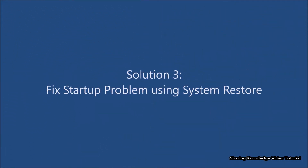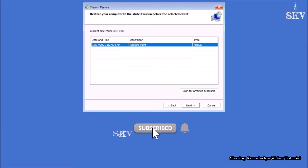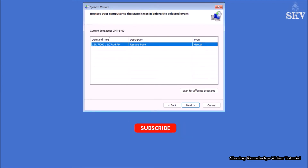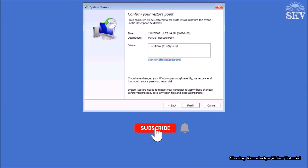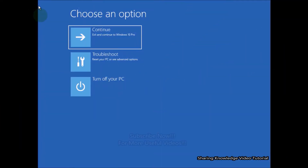Solution 3: Fix startup problem using System Restore. Windows Restore is another useful way to repair Windows 10 or 11 using the advanced startup options. Using Windows Restore, you can revert to when your Windows was working without any problem. However, to continue with this method you need to have created a restore point earlier. If you have not created a restore point earlier, this method will not work for you.